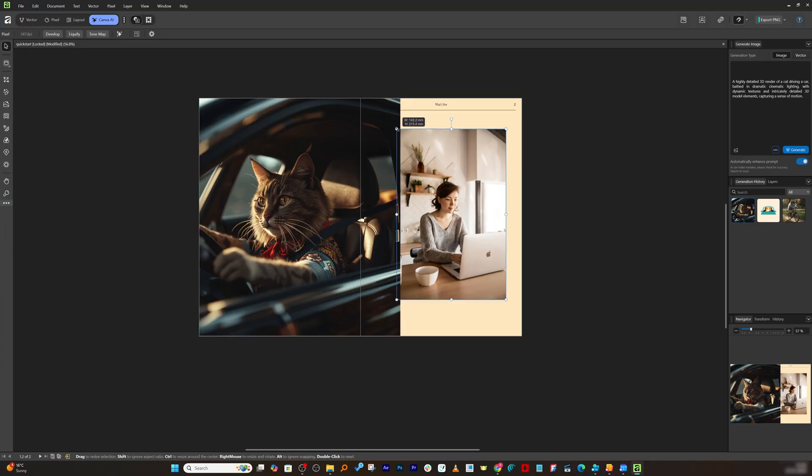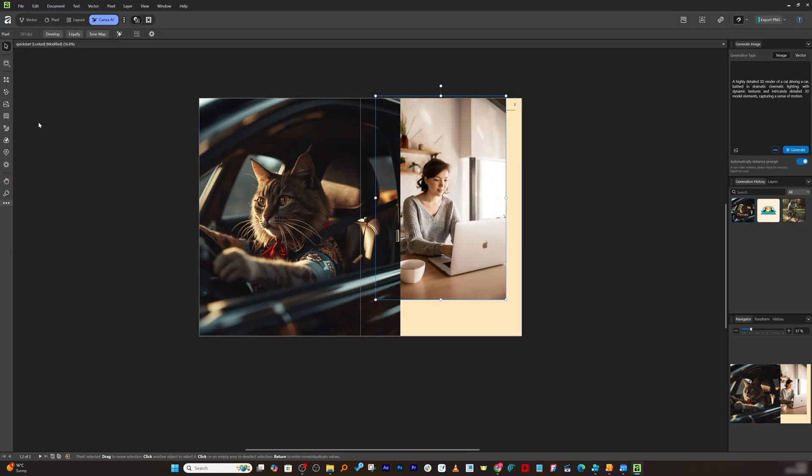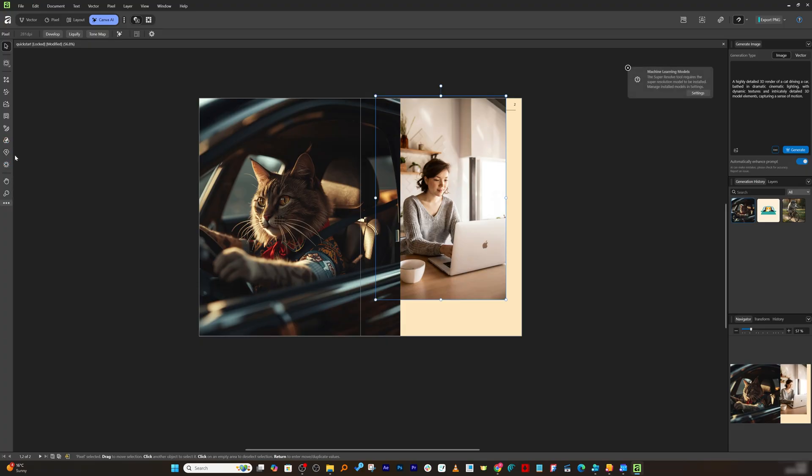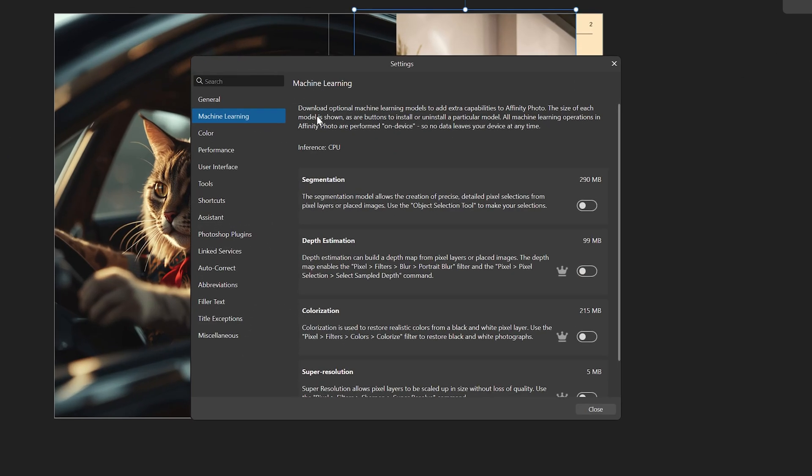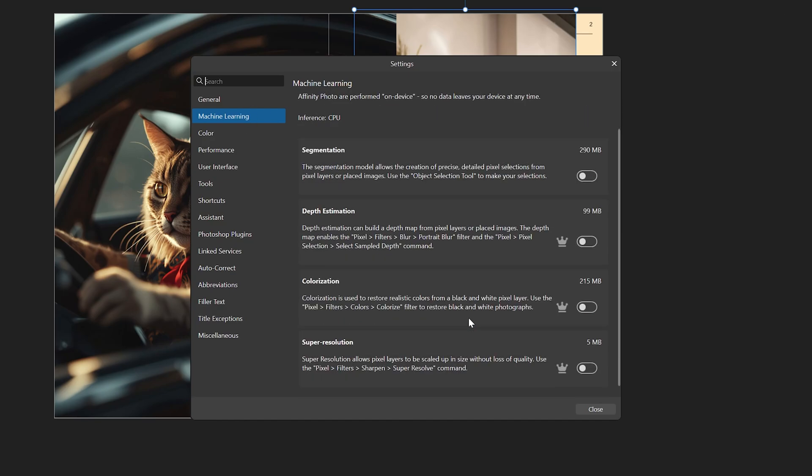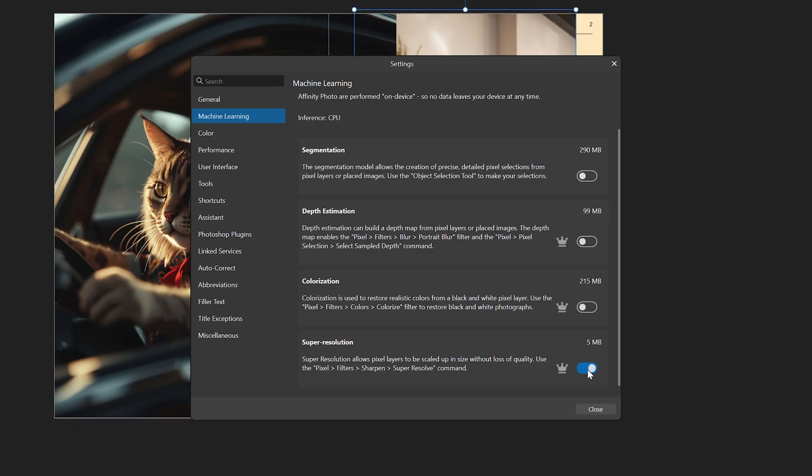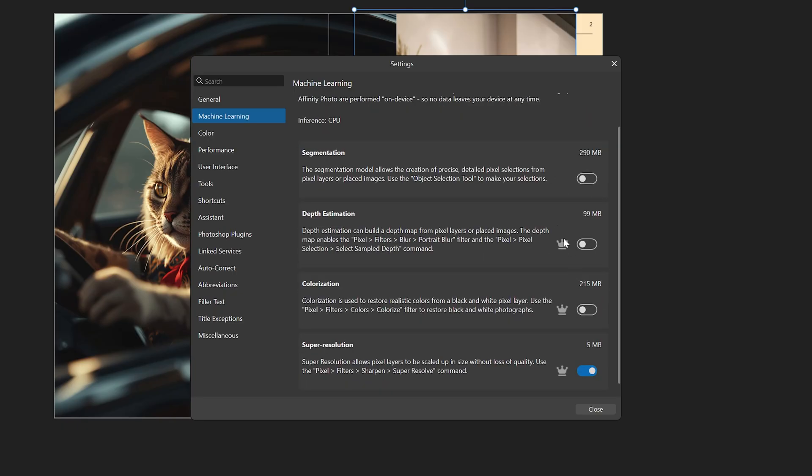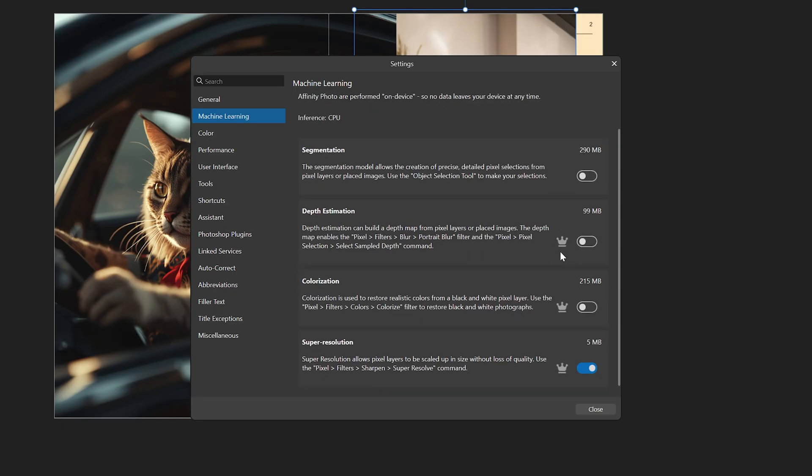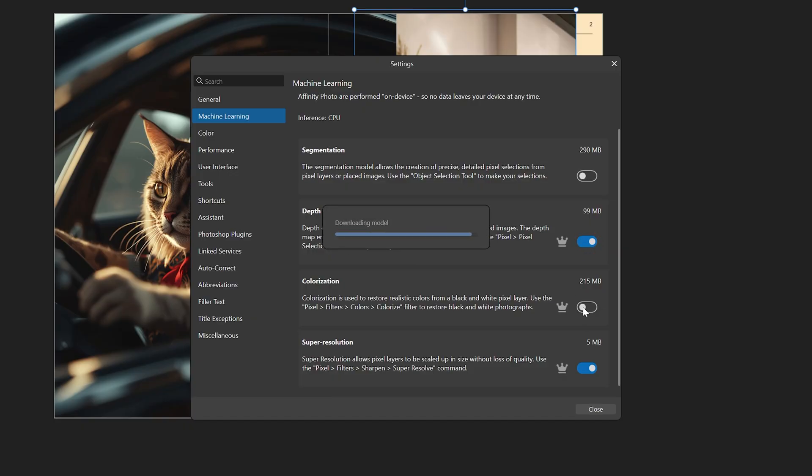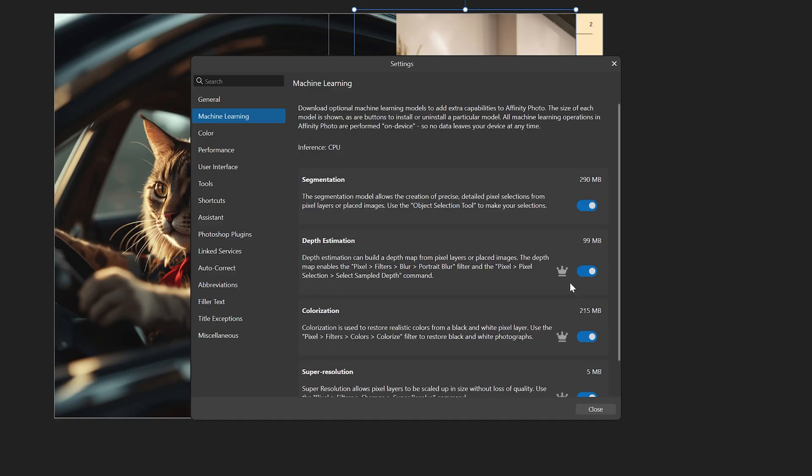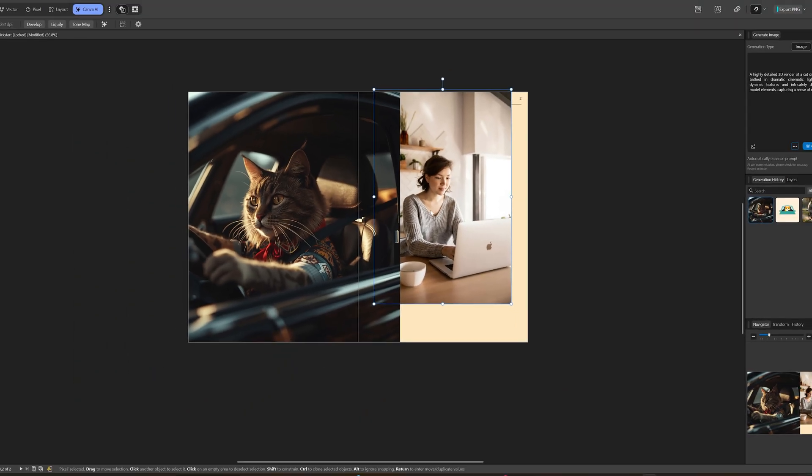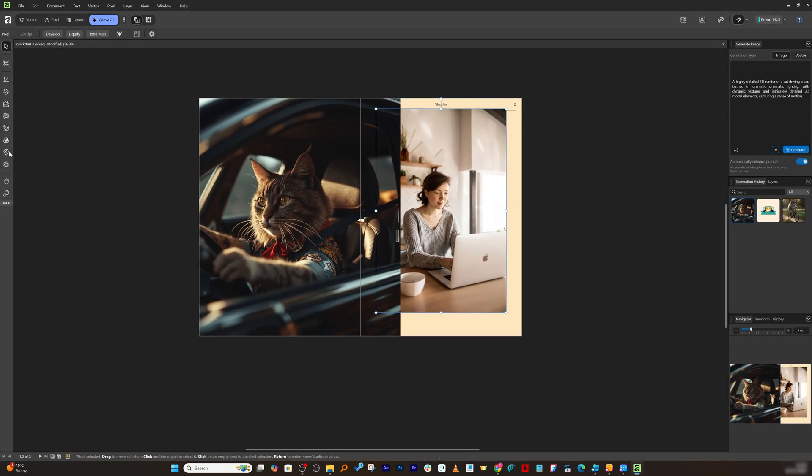We also have the option of increasing resolution. For example, the original resolution of this image is not that great. So one can actually utilize this super resolution tool. And it seems like it requires a certain model to install for that. Probably we need to go to settings, and then here we have got this super resolution. So let's turn it on. And these are the capabilities that you're going to get with a Pro subscription of Canva, that also includes the student version. So I'm just going to turn on all these capabilities.